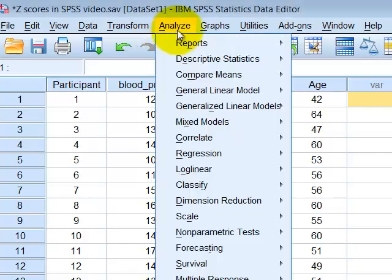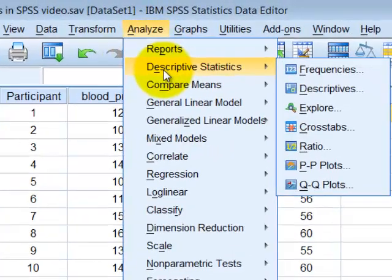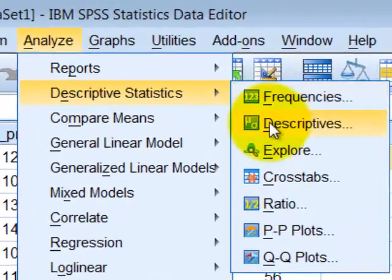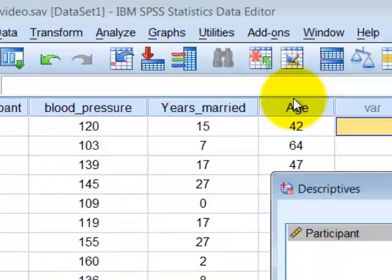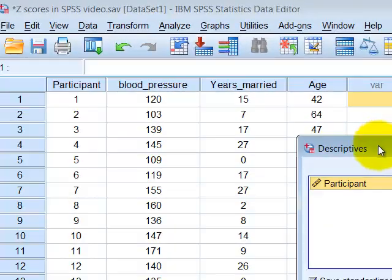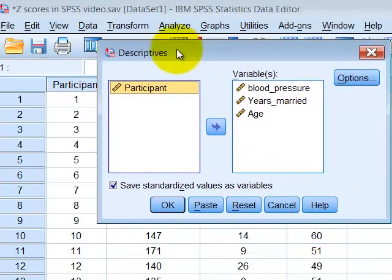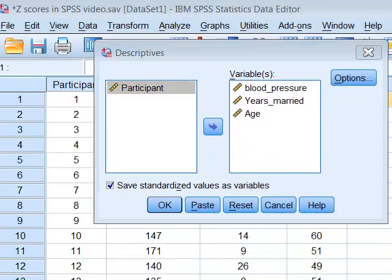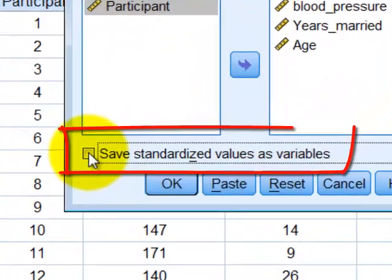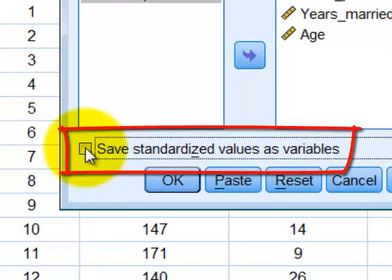So you would go to Analyze, Descriptives, Descriptives. Here's your money box right here, this one: Save standardized values as variables.